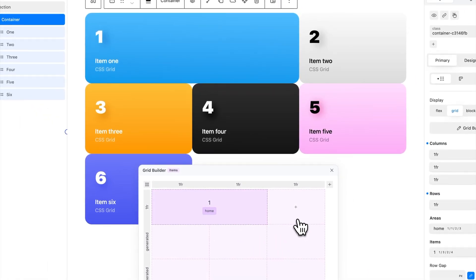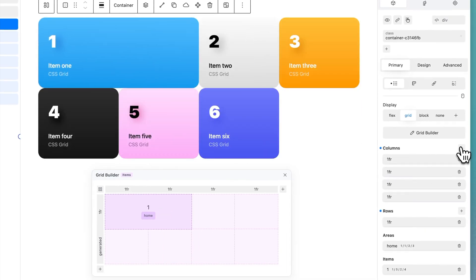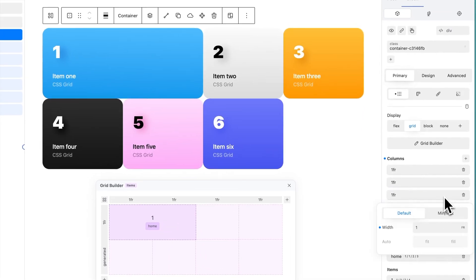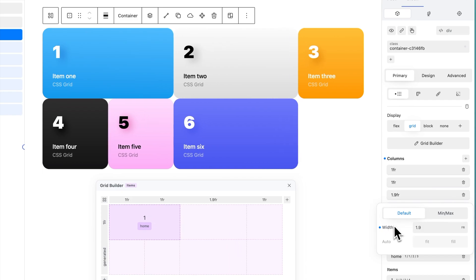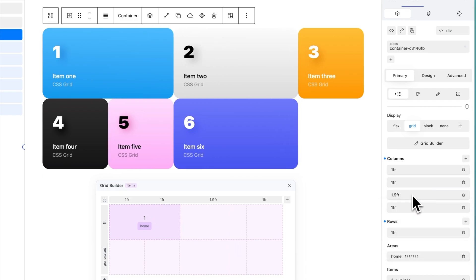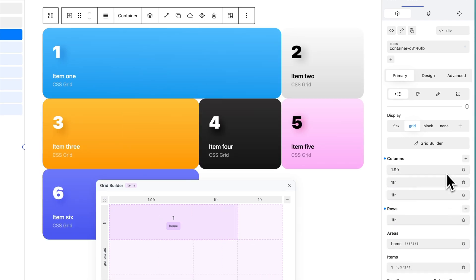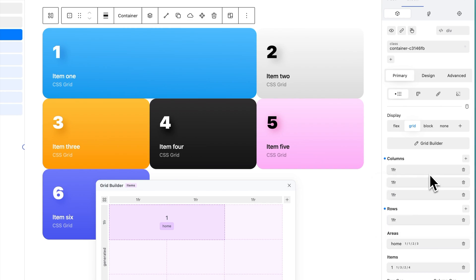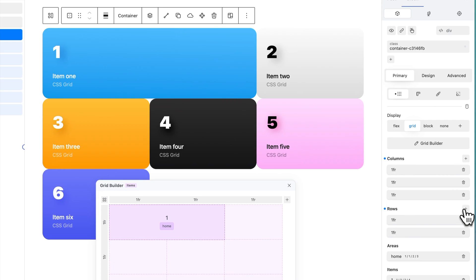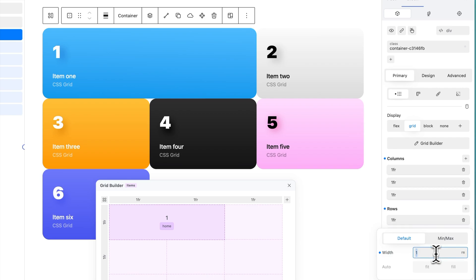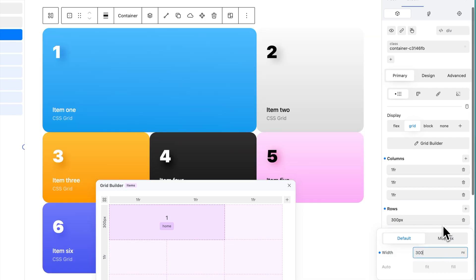The Grid Builder works in conjunction with the Settings panel. The Columns property allows you to manage your grid columns. Add a column by clicking the plus icon. To modify a column's width, select the column and adjust the width. To remove a column, click on the Remove icon. You can reorder columns by drag and drop. The Rows property allows you to manage your grid rows. Add a row by clicking the plus icon. To modify a row's height, select the row and adjust the height. You can reorder rows by drag and drop.